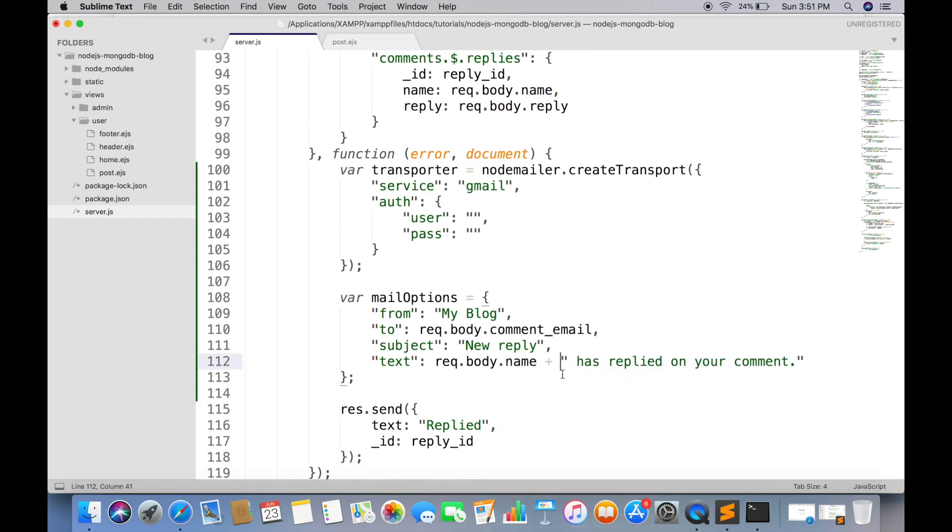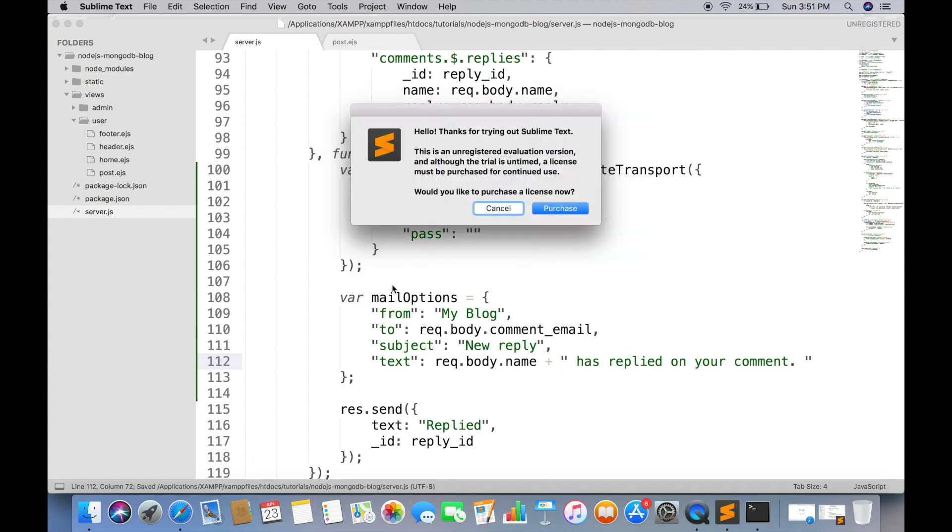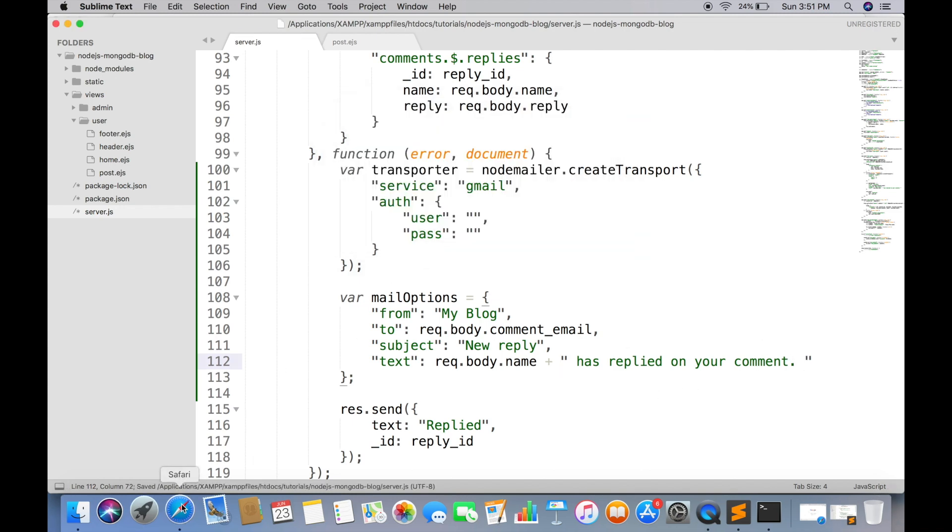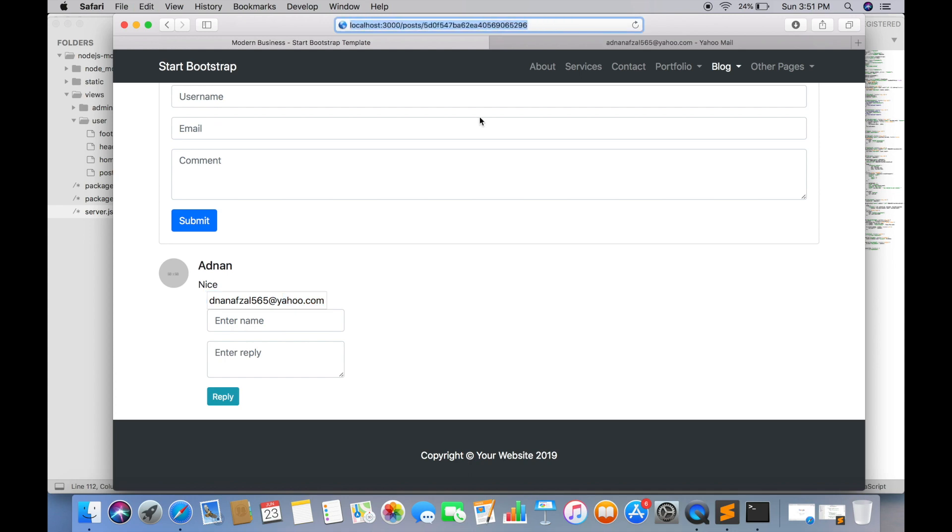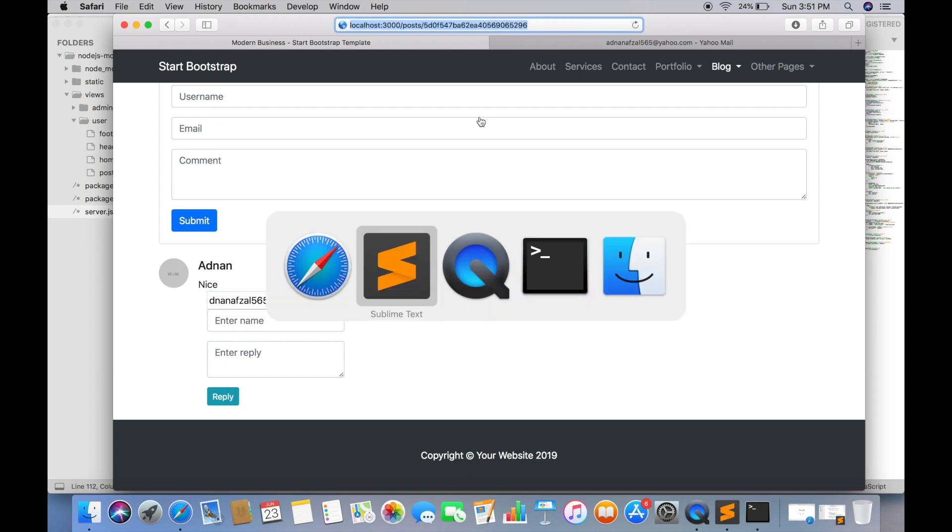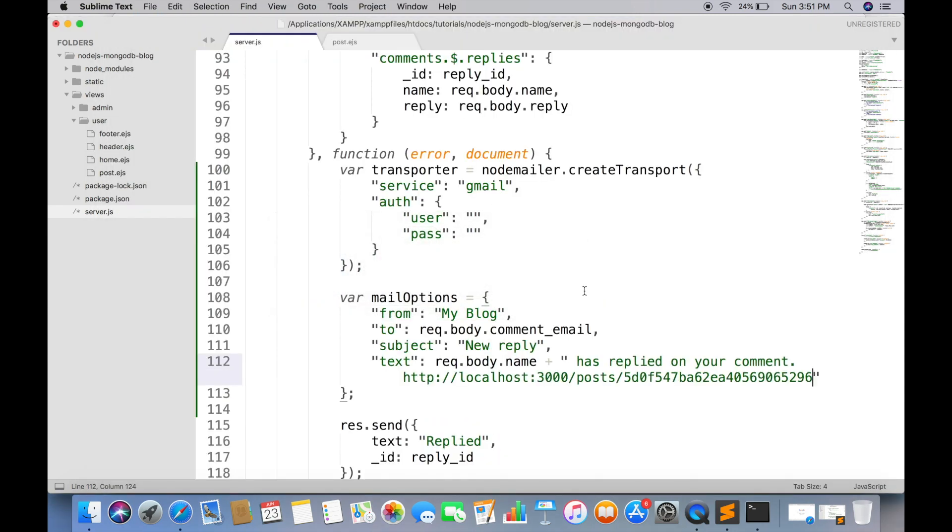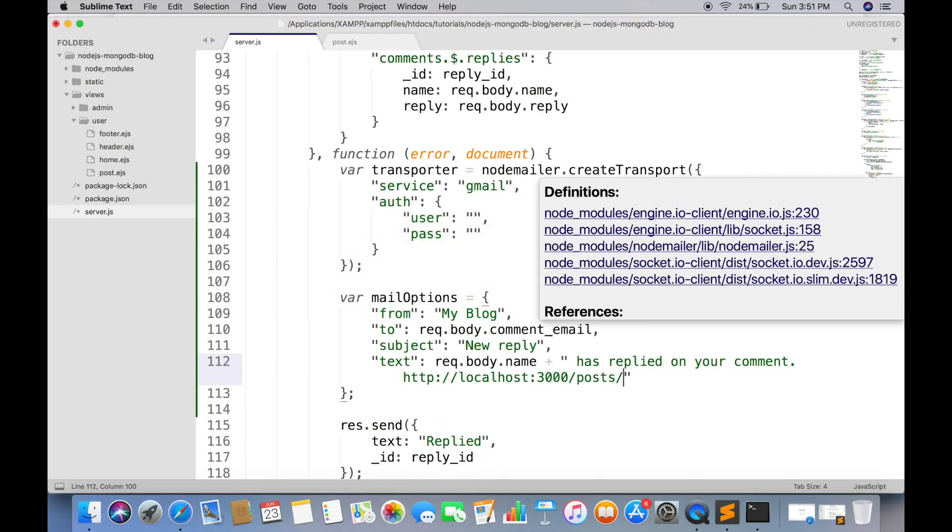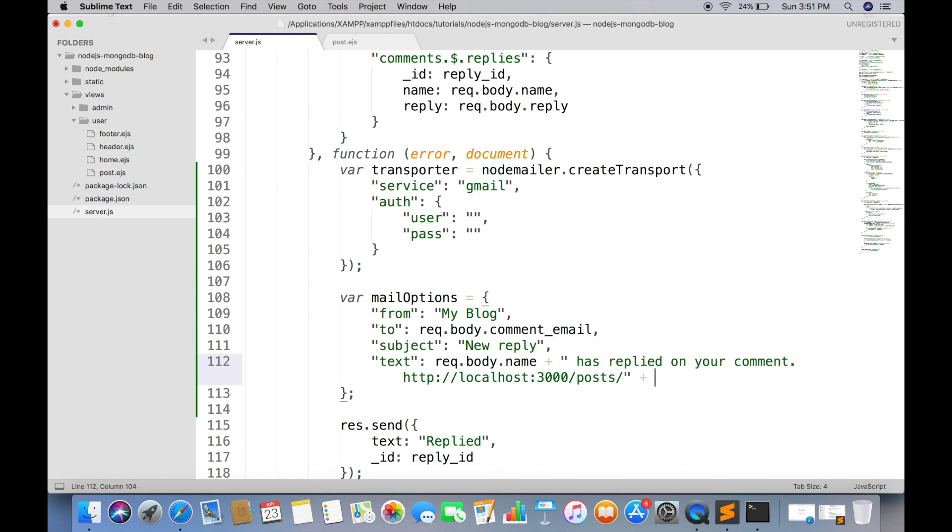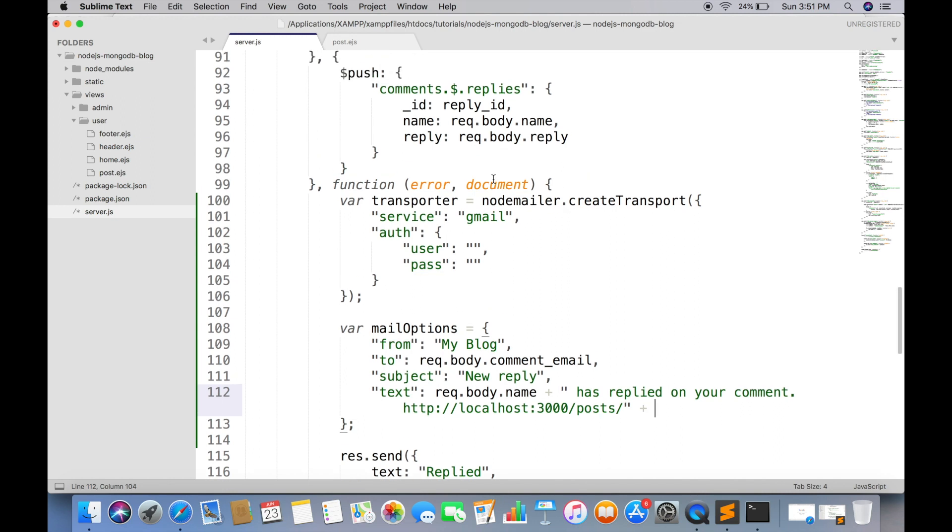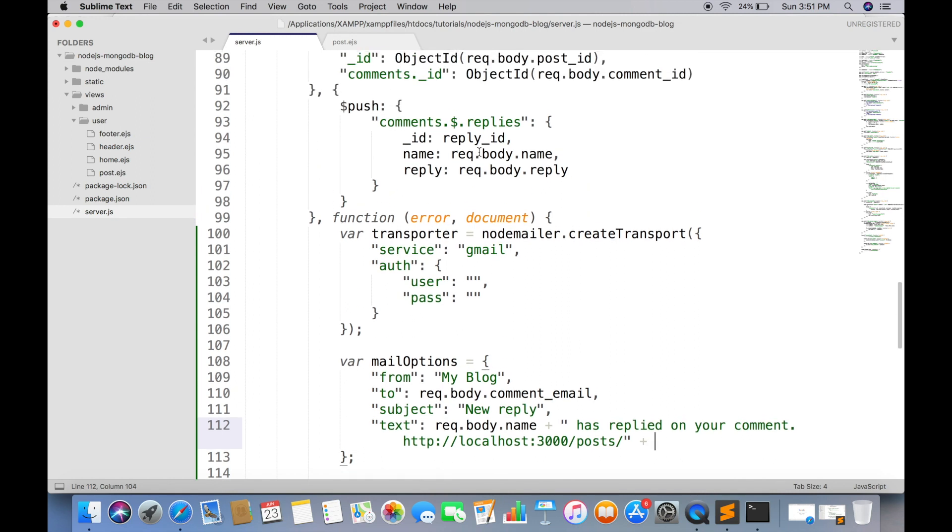Also we need to add the post link in the email. So user can directly go to the post detail page. Just copy the post URL and paste it. Here we need to replace the post ID with what we are receiving in request body.